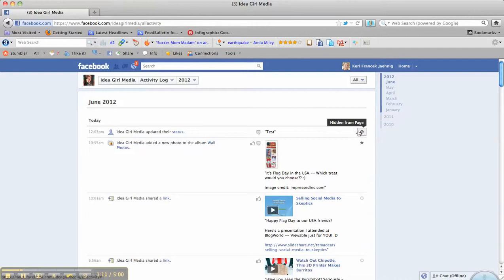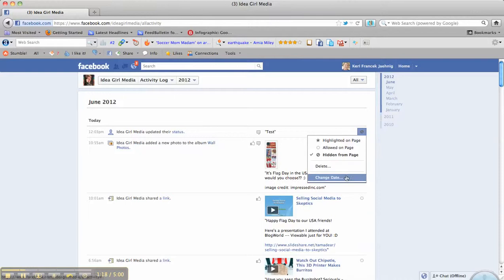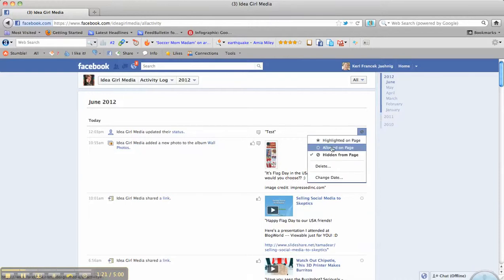If I click on that icon, it will give me some options. It will allow me to totally delete it, change the dates, or highlight it on the page. But right now, let's go ahead and allow it on the page.